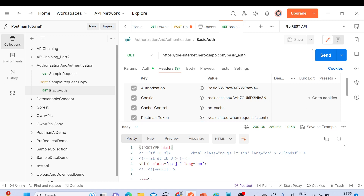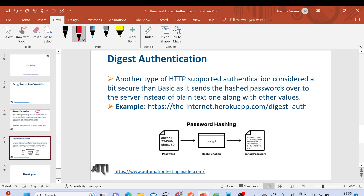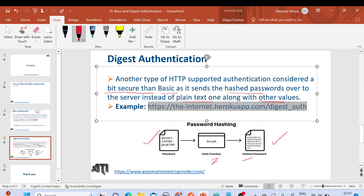Now let's talk about digest authentication. This is another type of HTTP-supported authentication, and it is considered a bit more secure than basic authentication. Instead of sending plain text, it sends the hashed password to the server along with some other values. Password hashing takes a normal password and through a hash function converts it to a complex hashed value, which is why digest is more secure than basic authorization.